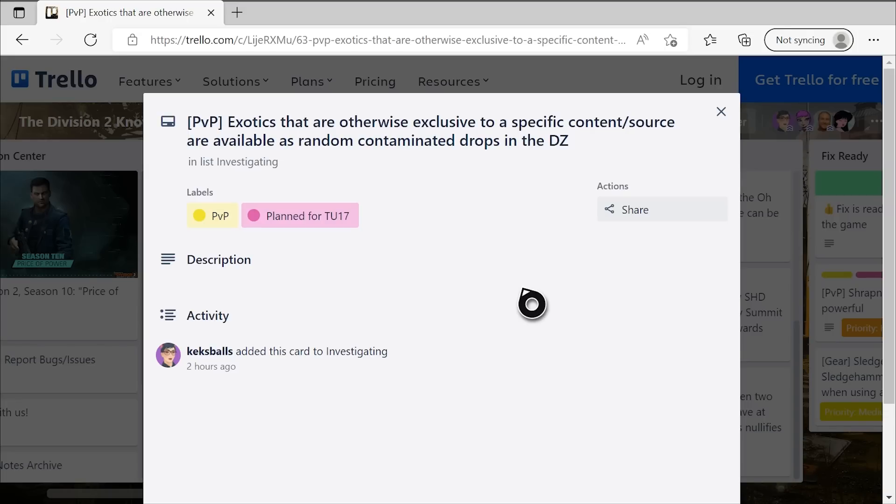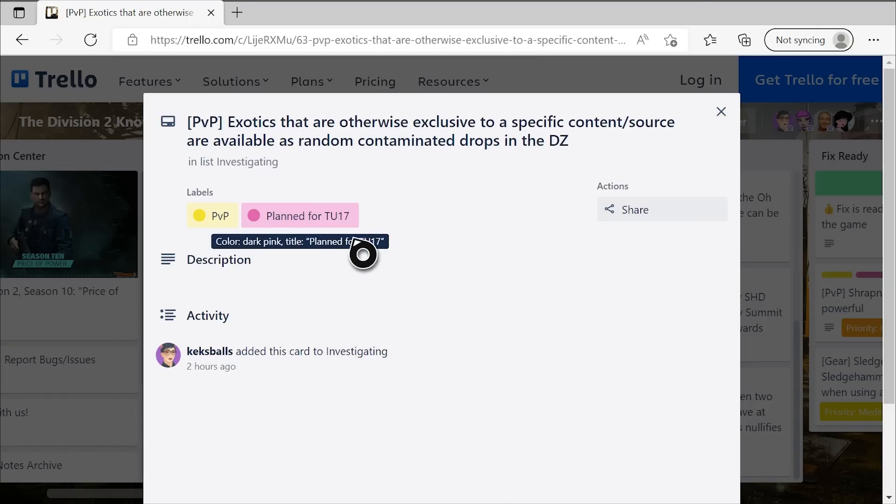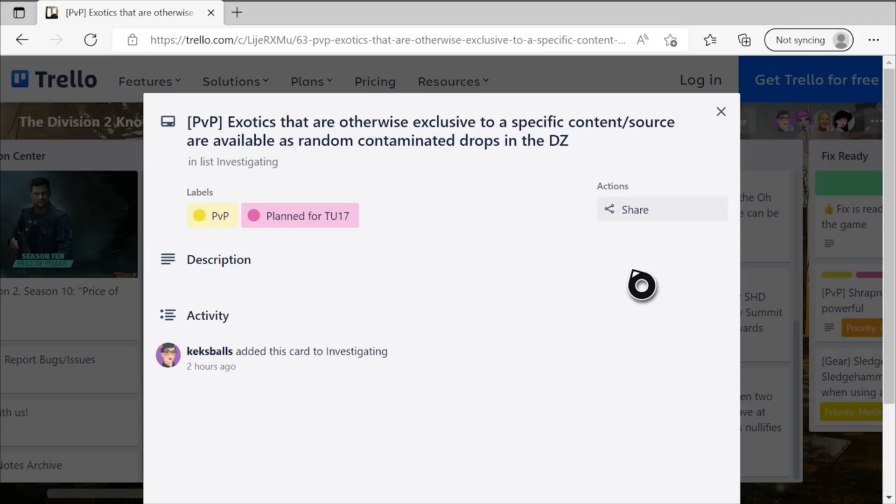This one is going to be very controversial, I will say that right now. It says, exotics that are otherwise exclusive to a specific content and source are available as random contaminated drops in the DZ. Now obviously it says planned for TU-17 right here, but there's no real description to give additional context or information. Does this mean that you can get an Eagle Bear, a Ravenous, a Regulus from the DZ, the raid exclusives? I don't know, that's what it implies from the title. Maybe those ones are excluded and they're talking about other ones like the Bighorn, some stuff like that. I don't know what their full plans are again because it doesn't elaborate here, but on its own, that is going to be a very, very interesting change.